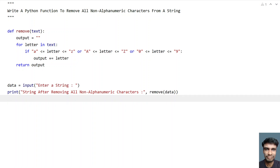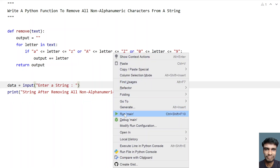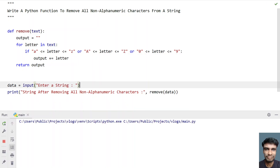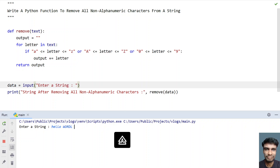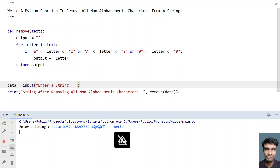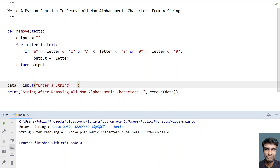This is the complete Python program to accept a string from the user and process it. Let me run the program. I'll enter a string with 'hello', some capital letters, numbers, special characters, spaces, and 'hello' again. You can see that after removing all the non-alphanumeric characters, only alphabets and numbers are retained in the output.